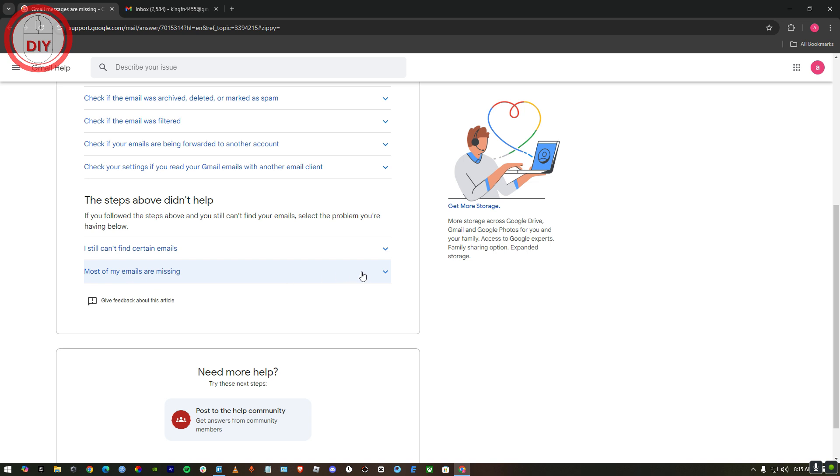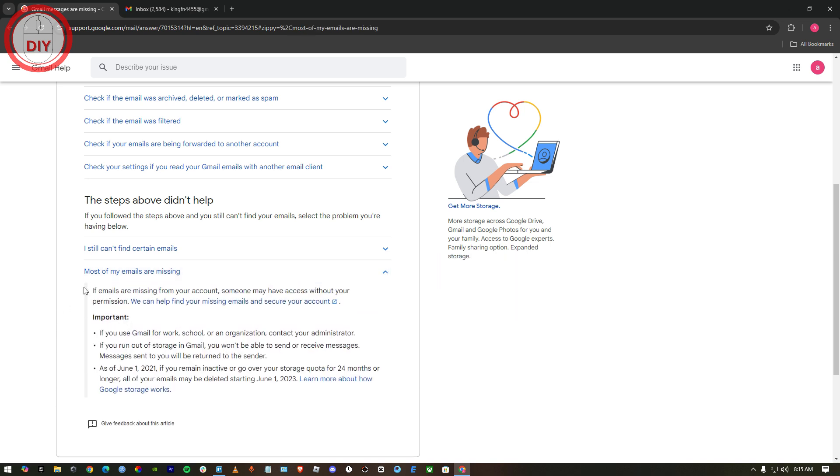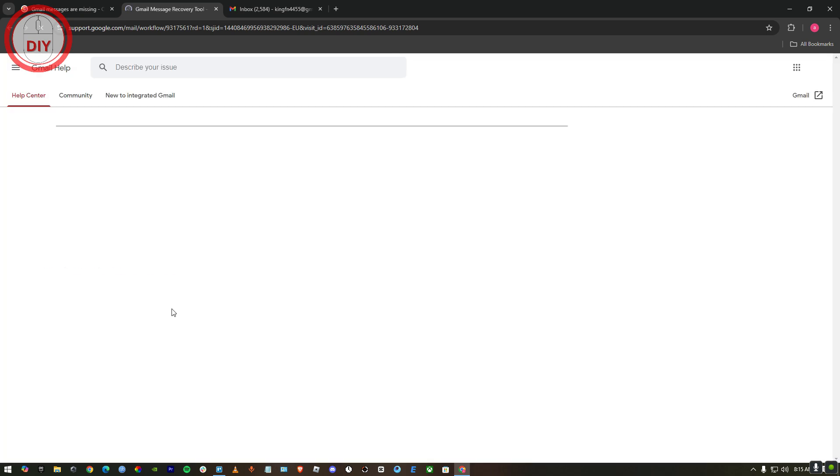Once you press on this option, it will bring you to this link: 'If emails are missing from your account, someone may have access without your permission'. You just gotta press on this link.